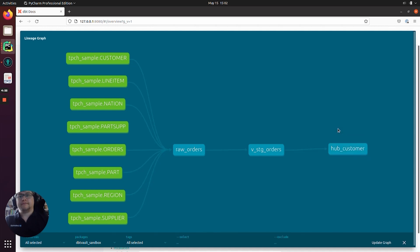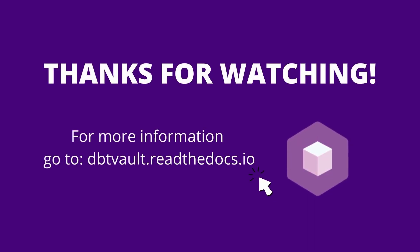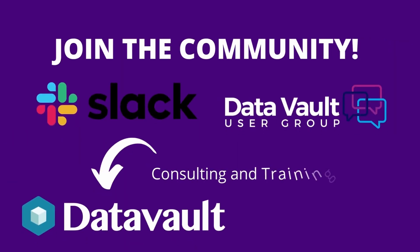There you go. Thank you very much and see you in the next video. Thanks so much for watching. For more information, take a look at the dbtVault documentation, join myself and our community of users on Slack, visit the Data Vault user group forums, and finally find out about our available range of enterprise consulting and training services to get your project moving forward and delivering value fast.